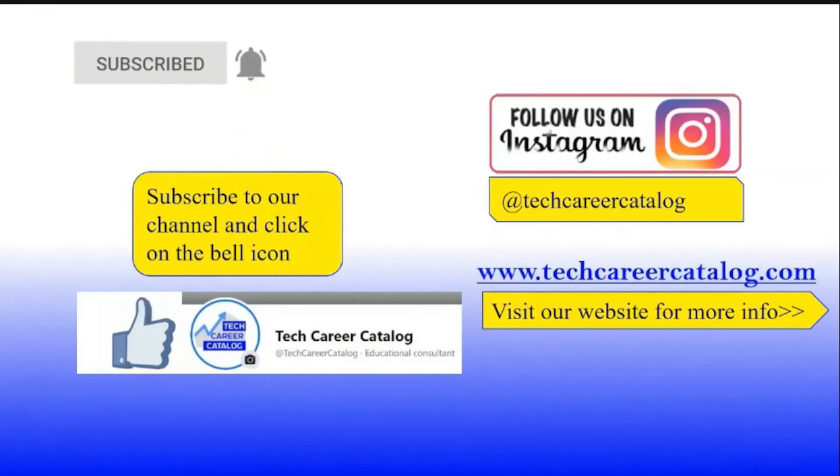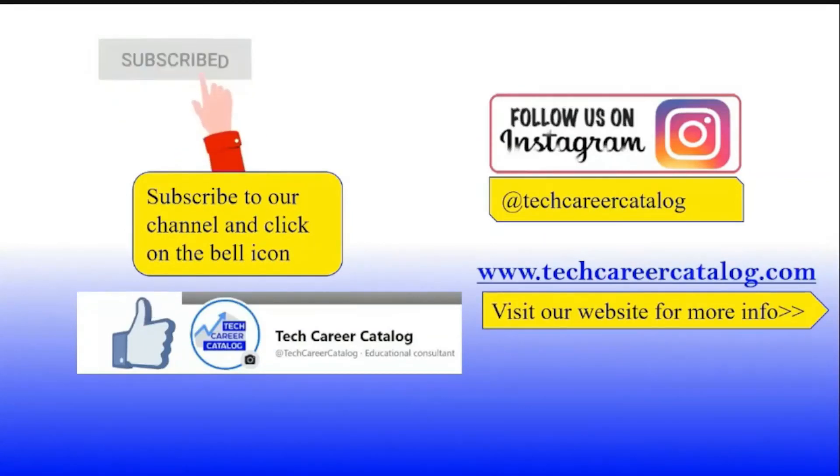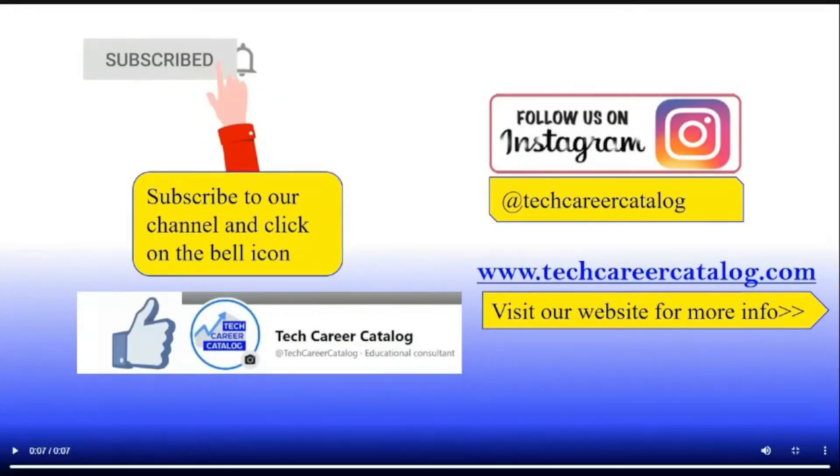That's all from this practical. That's all guys from this video. If you really like this video, press like button and subscribe to our channel. If any queries or suggestions, do comment below. For more such updates, follow us on Instagram and Facebook. Thank you.